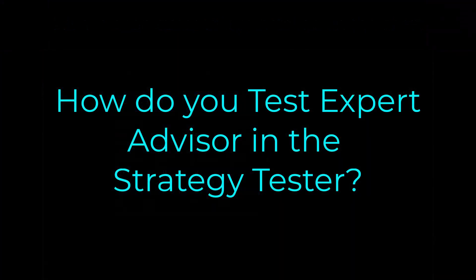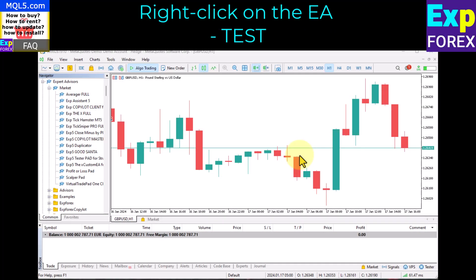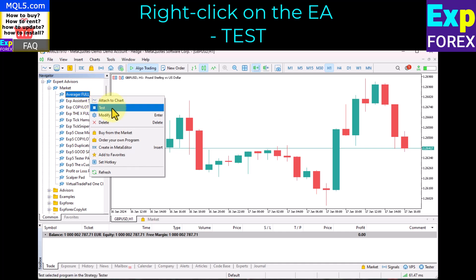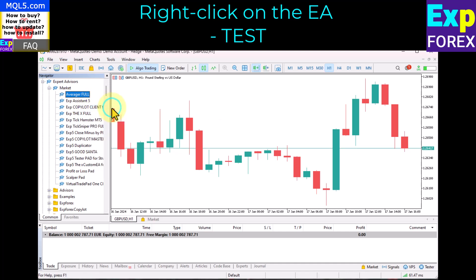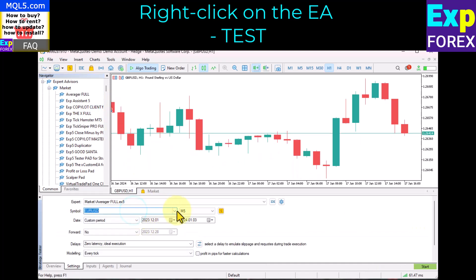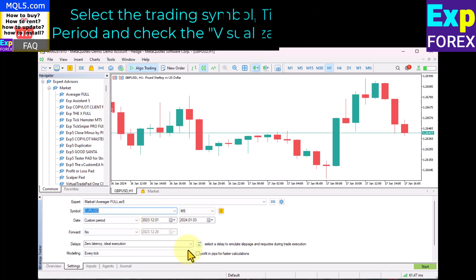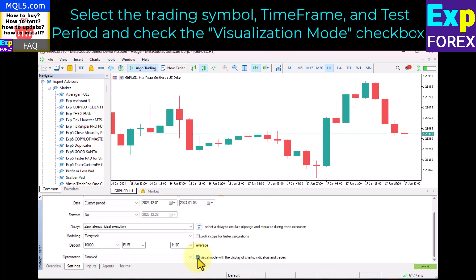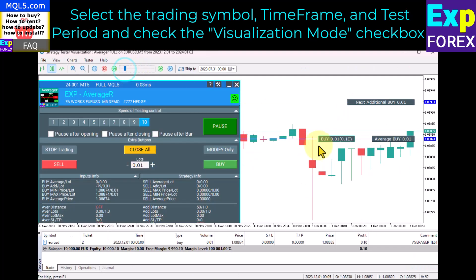You can test the expert advisor in the strategy tester. To do this, select the expert advisor from the list and right-click on Test. After launching the strategy tester, be sure to select the trading symbol, time frame, and test period, and check the visualization mode checkbox. In visualization mode, you can control the opening of new positions, and the expert advisor will execute its algorithm.